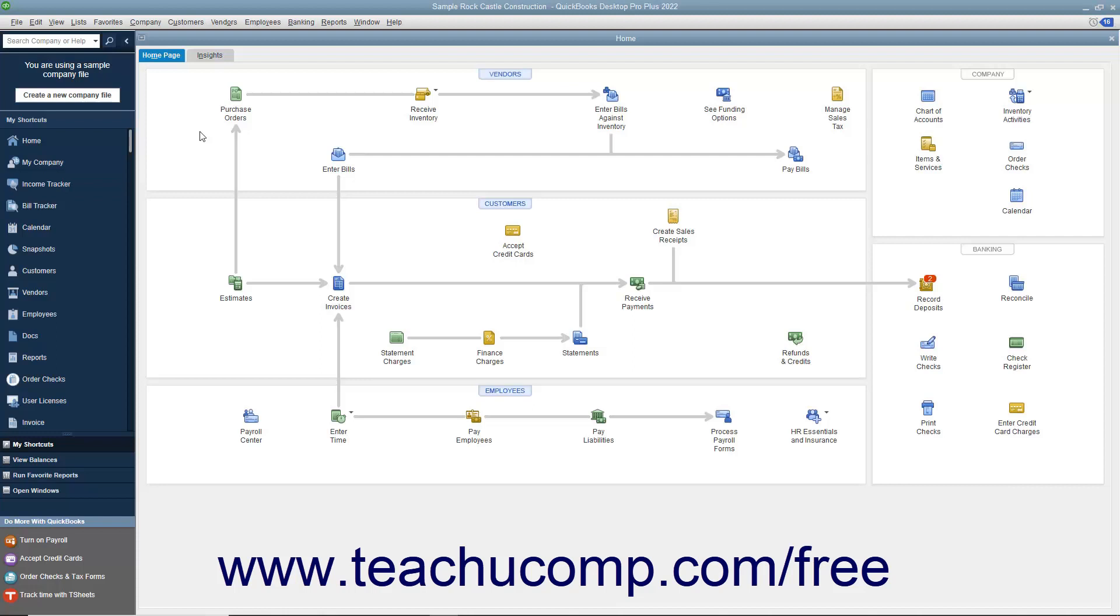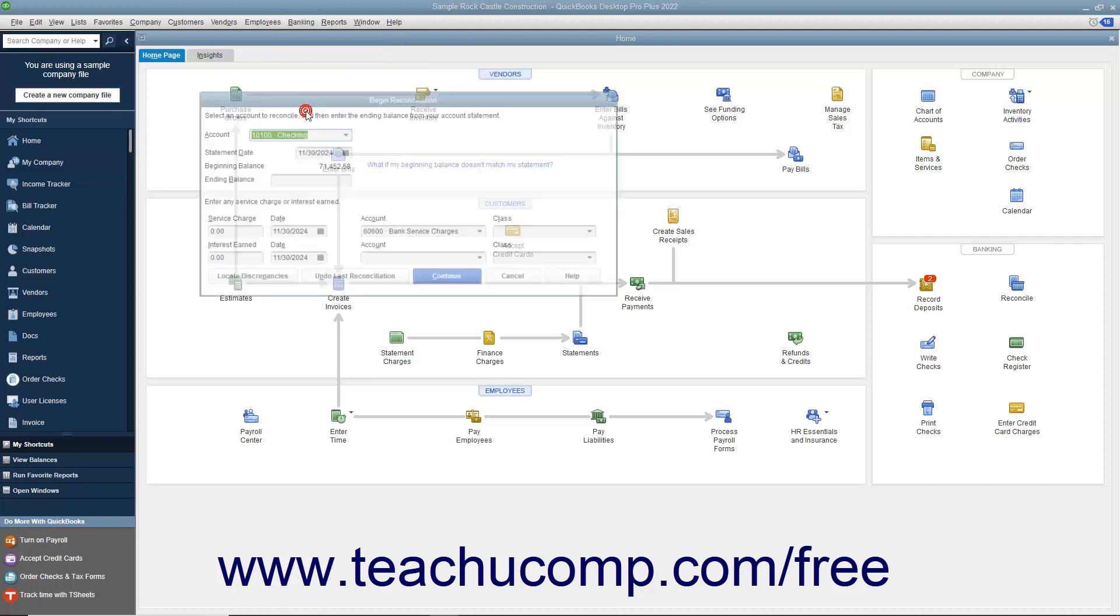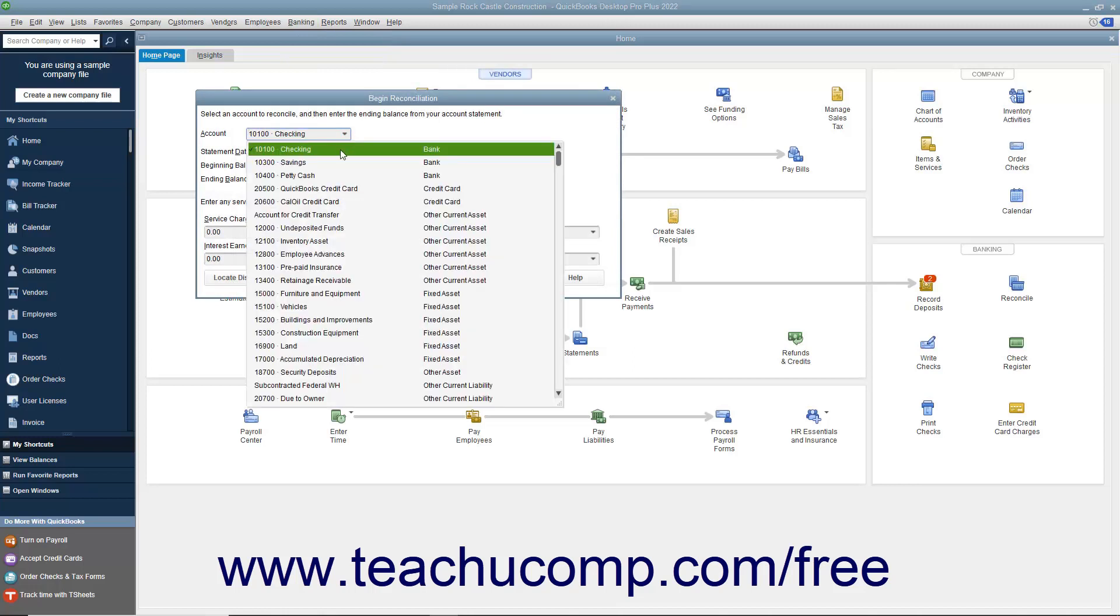To begin reconciling an account, select Banking Reconcile from the menu bar. In the Begin Reconciliation window, select which account you want to reconcile from the Account drop-down.